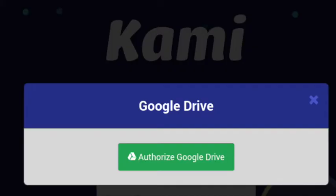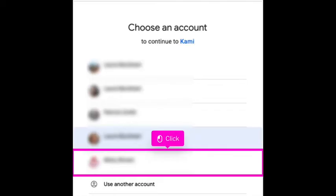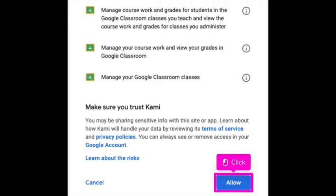At this point it's going to ask that you authorize Google Drive. Google Drive is where the students are going to save all of their work so you want to authorize Google Drive. You are then going to click on the student's email account once more and then allow that it access the files once more.